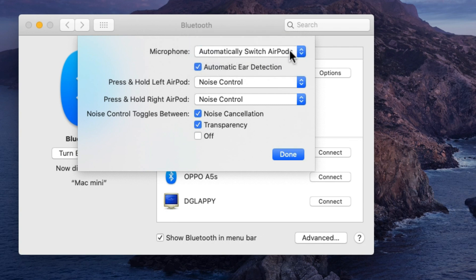Second is automatic ear detection, so music will stop and play automatically while remove or wear AirPods Pro on ears.